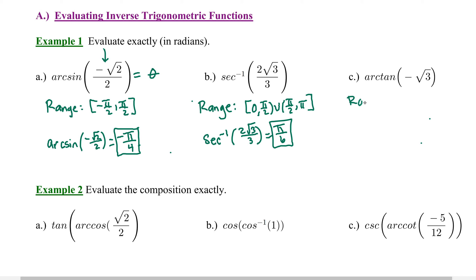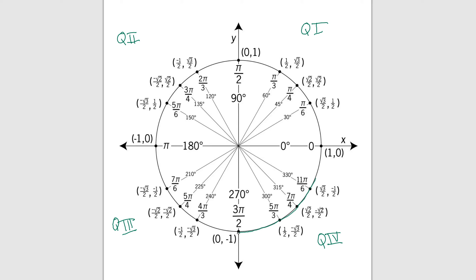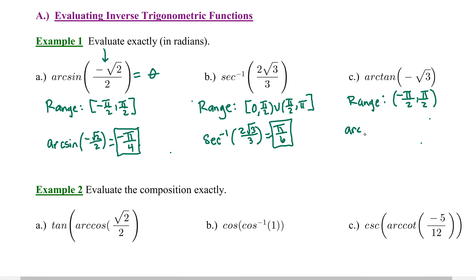Let's practice arc tangent. The range of arc tangent is negative pi over 2 to pi over 2, with parentheses around the angles, similar to inverse sine. We need an angle between negative pi over 2 and pi over 2 whose tangent value is negative square root of 3. Tangent is the y-coordinate divided by the x-coordinate. The angle is not 5 pi over 3, but rather its equivalent negative pi over 3. So arc tangent of negative square root of 3 equals negative pi over 3.